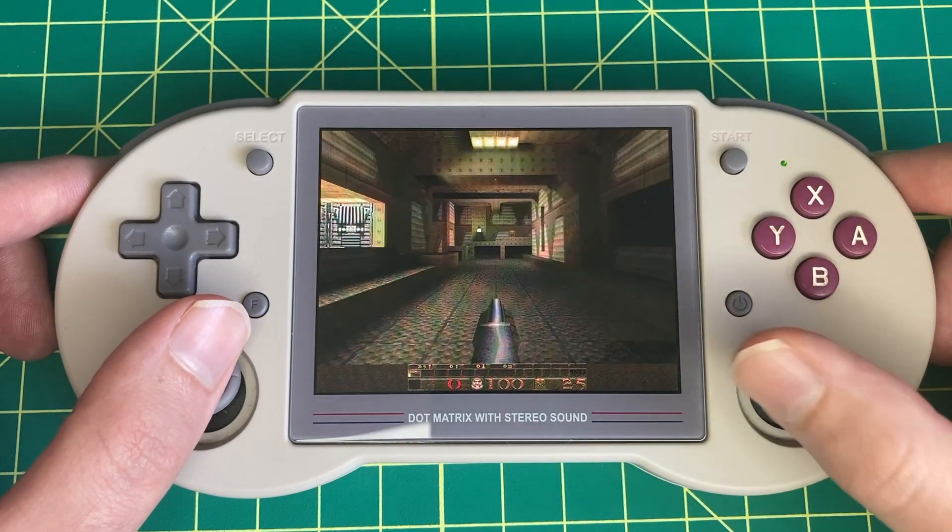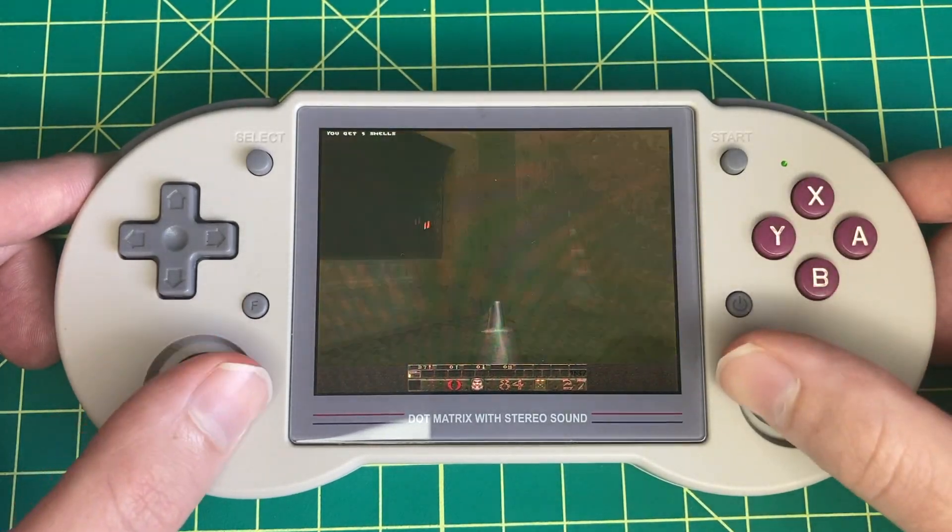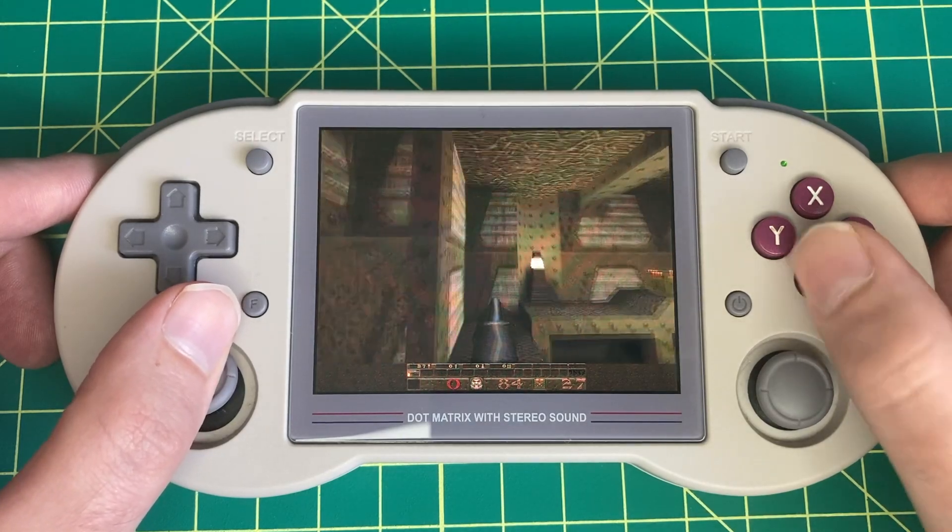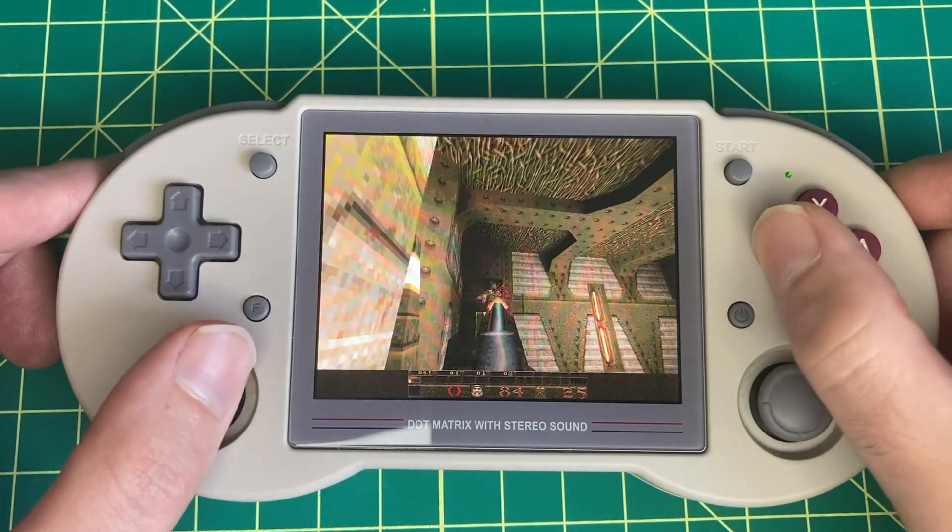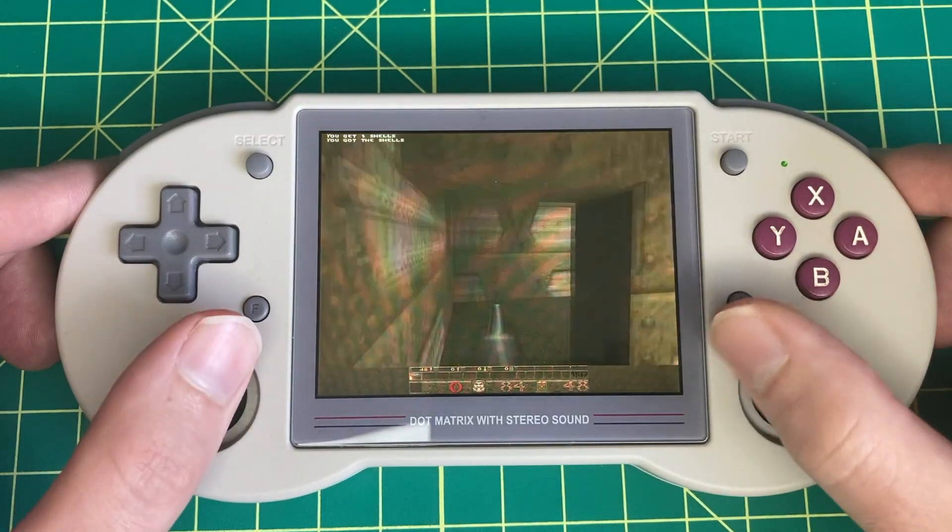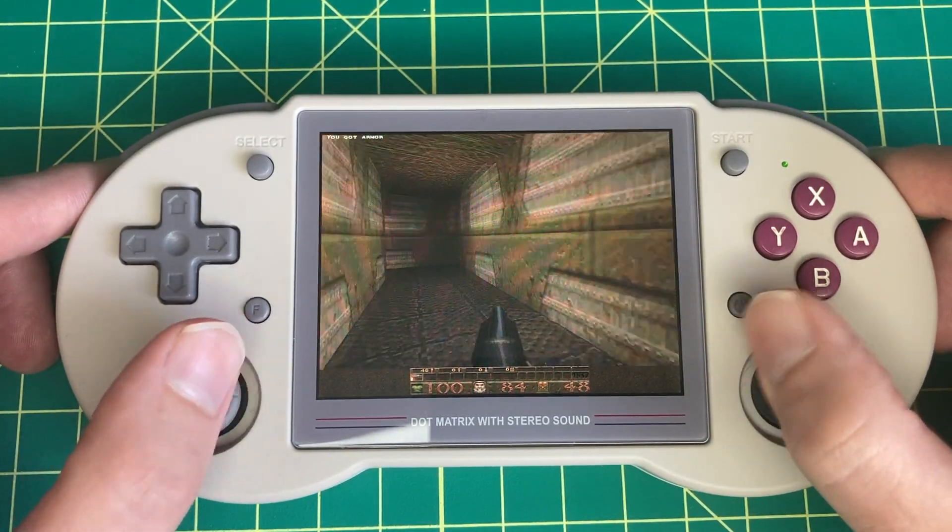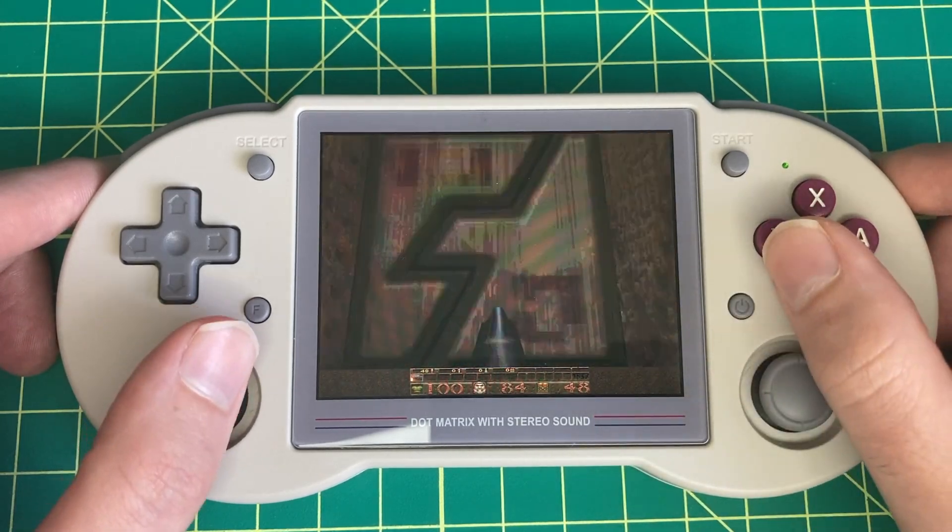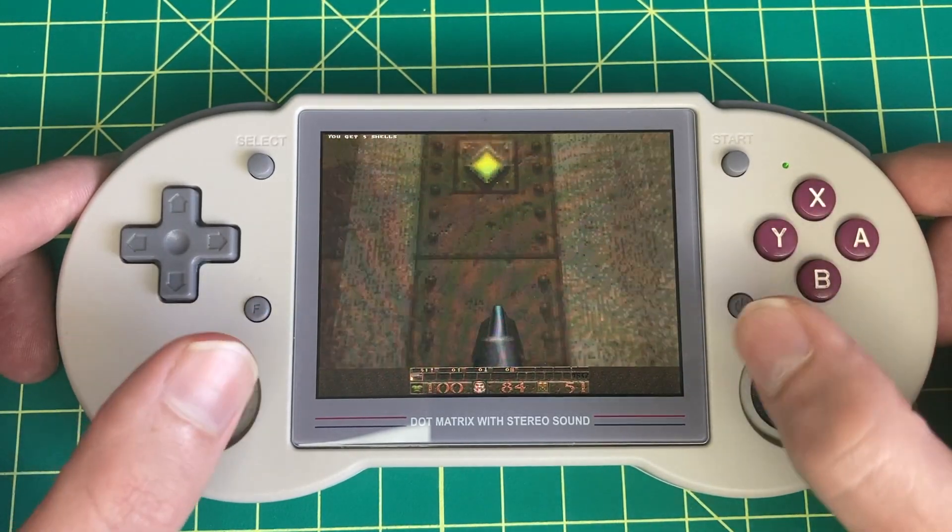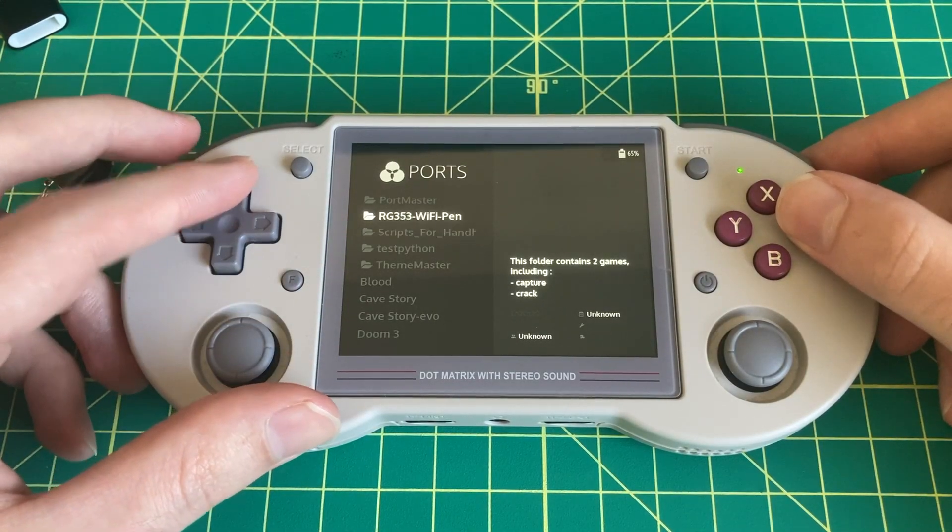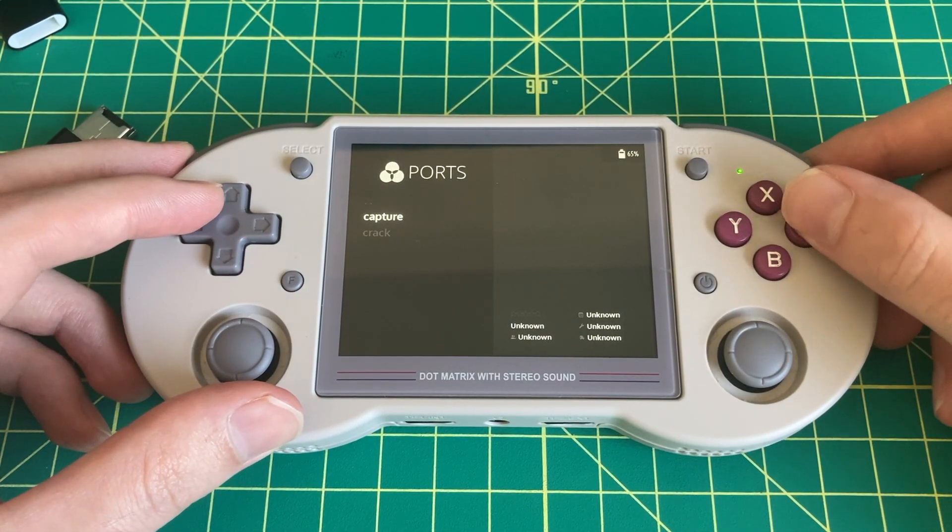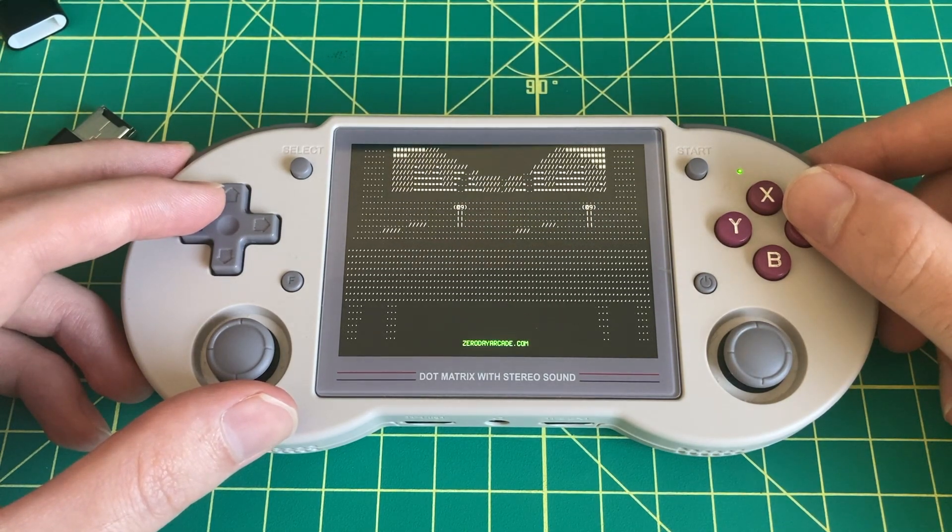Retro handheld sales have absolutely exploded over the last few years, and for most people what's important is that their handheld can run ports and emulate a number of consoles with good performance. But many retro handhelds run a version of Linux under the hood, and if you're a developer or you like to run custom code on your gaming consoles, this presents an opportunity to easily run scripts and custom software on your handheld without needing any special tools or having to jailbreak your device.